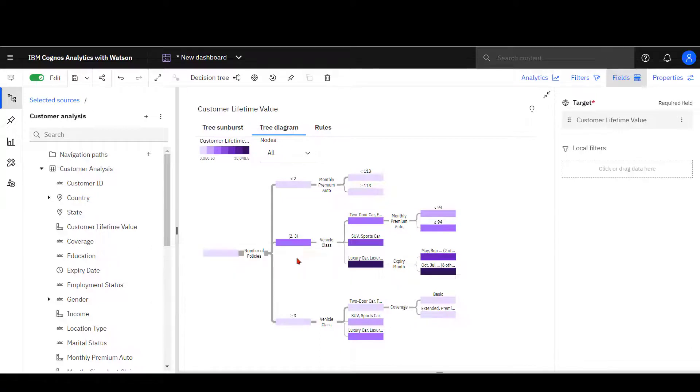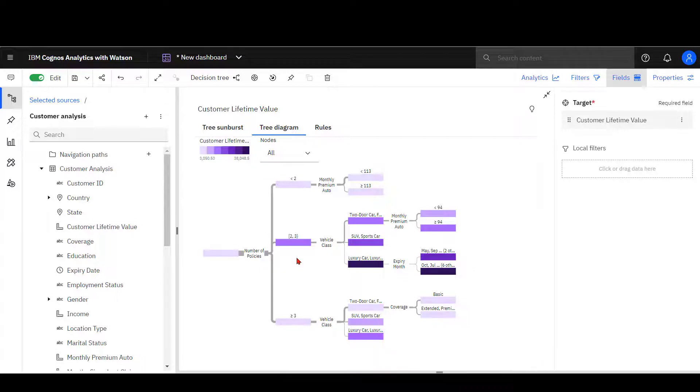This insight might lead me to investigate how I can get customers with one policy to take out an additional policy, as this is a predictor of their increased lifetime value.